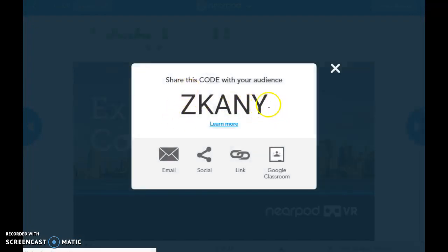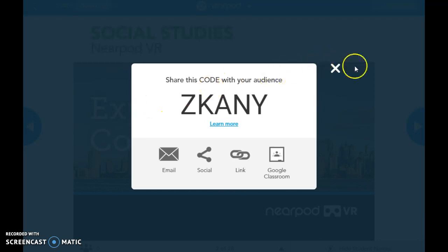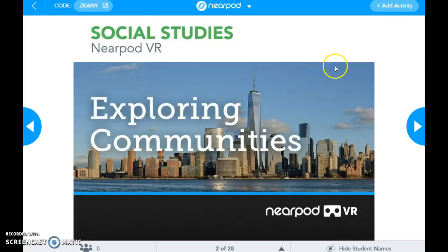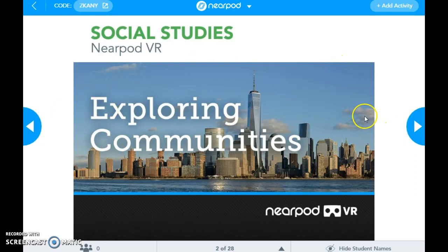This is the code your students would use on their one-to-one device if they were participating. It looks just like this, and it will take you — so this is Exploring Communities, and this is actually a virtual reality lesson.